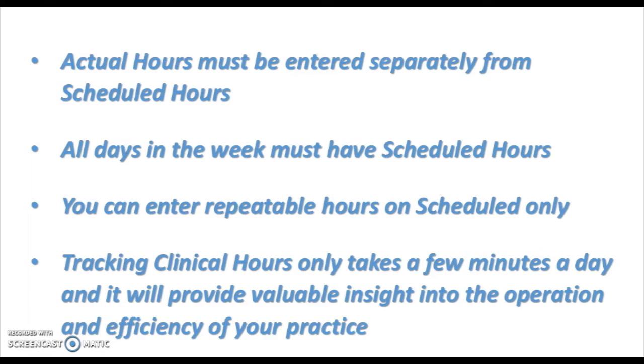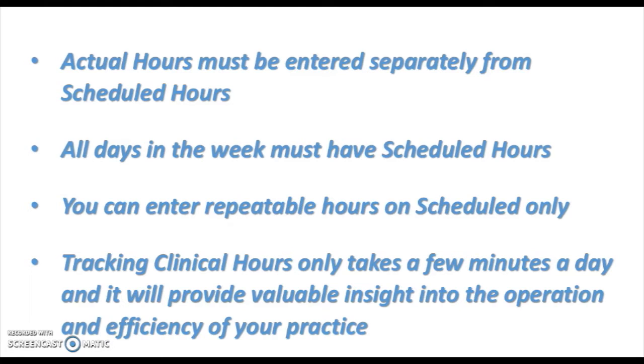For the calculation to work, if you have someone that works three days a week, you'll put their hours in for those three days. The other three days of the week their scheduled hours will be zero. You'll enter zeros for those. You can enter repeatable hours on scheduled only, so if you want to set up every Thursday with the same scheduled hours, I can schedule that out in a couple of clicks for eternity.